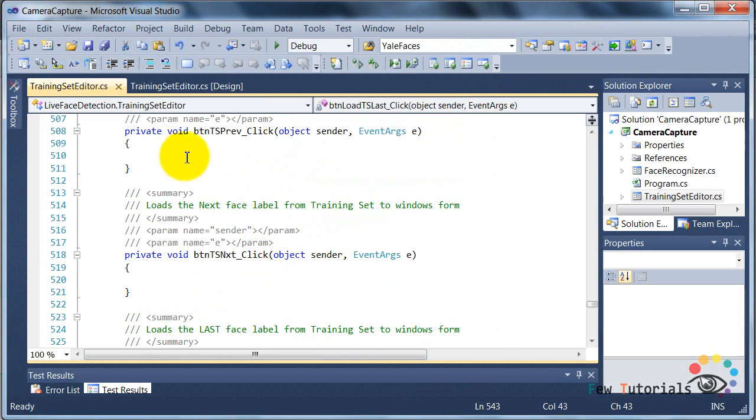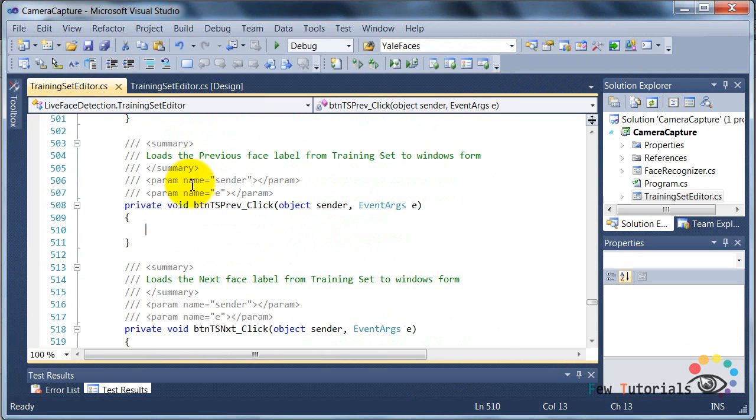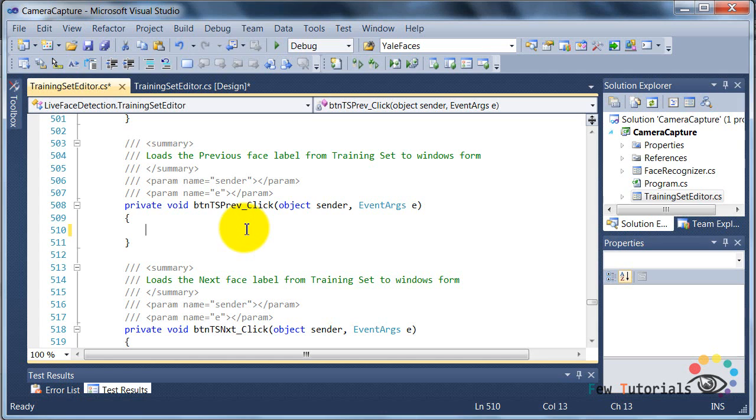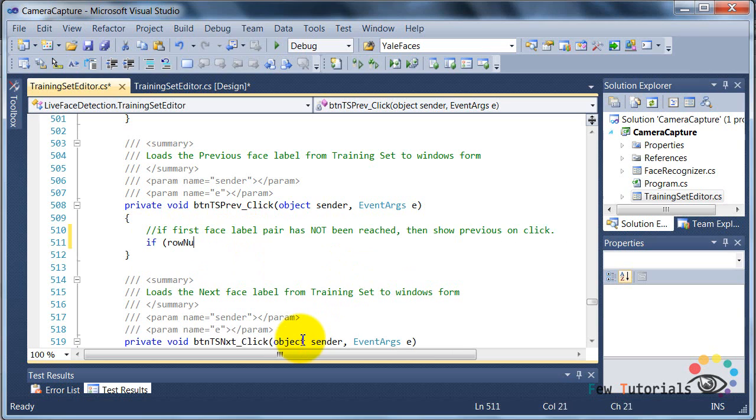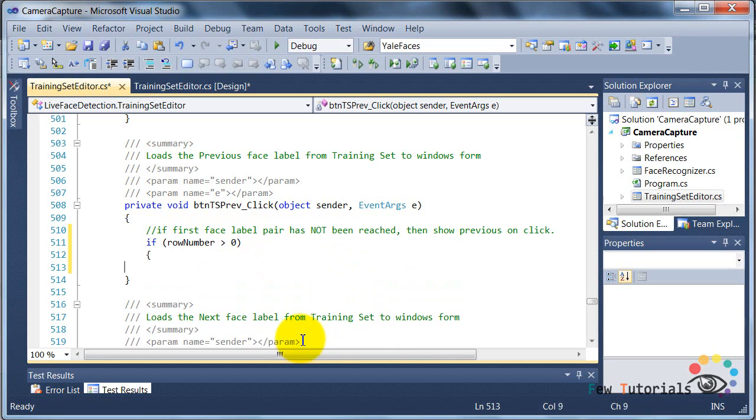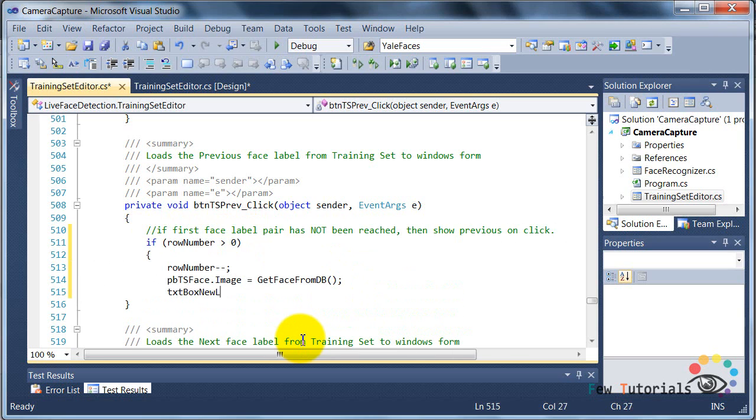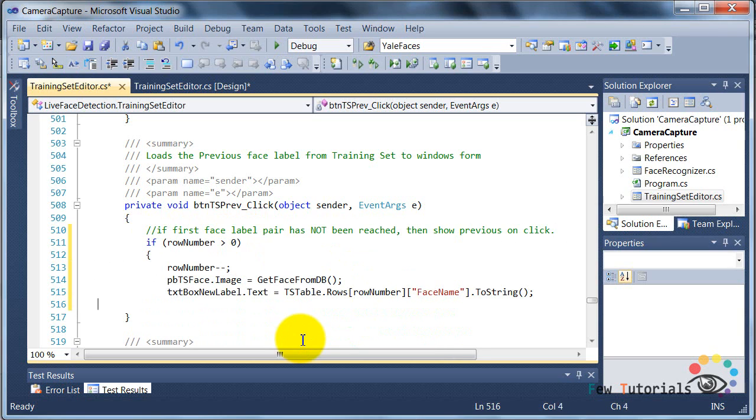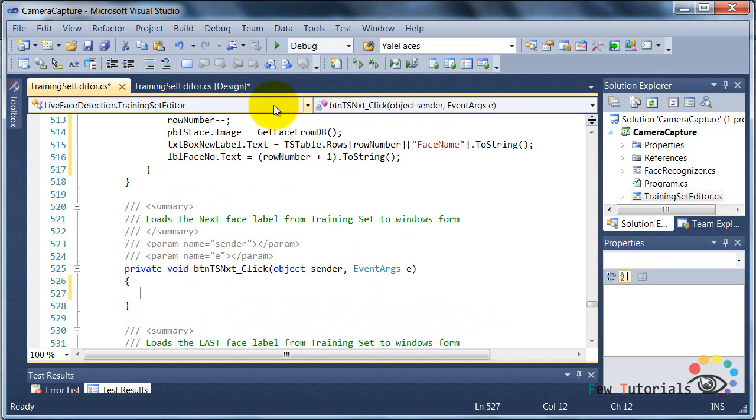Now let's go to the click event of the BTN previous, and start coding. In here, we're simply going to start by coding and seeing if the first label pair has not been reached, then we're going to continue and decrement our reading index row number, and start fetching the face name and face image from that row number.